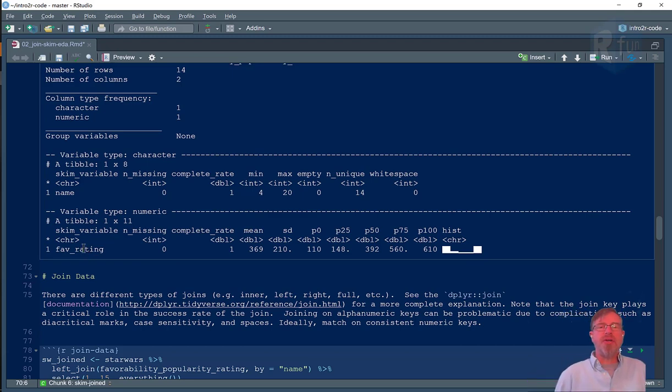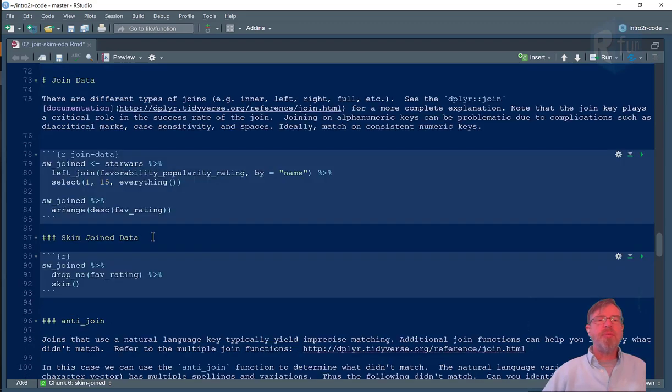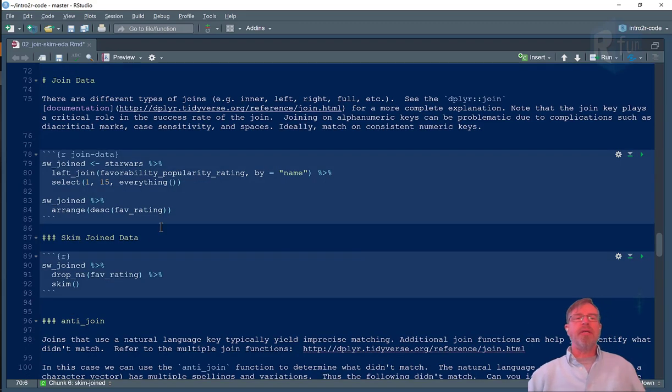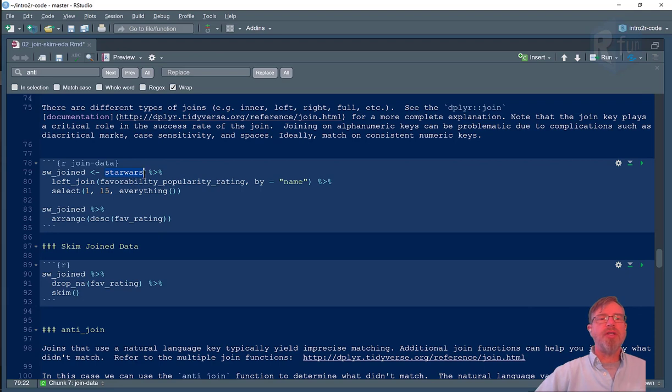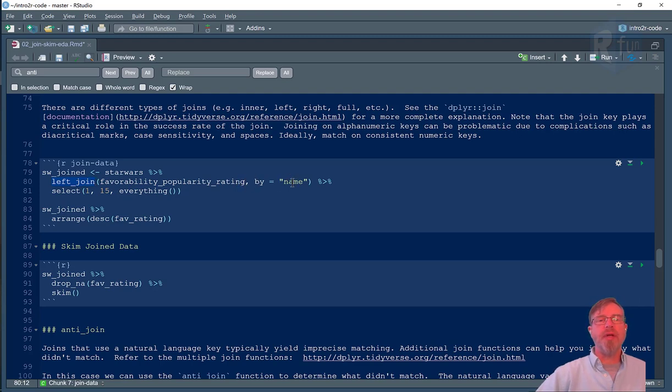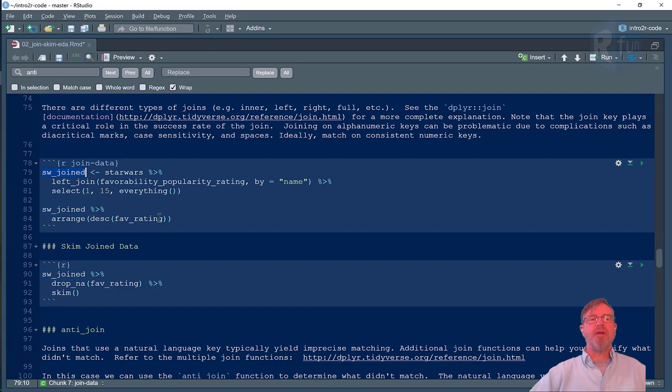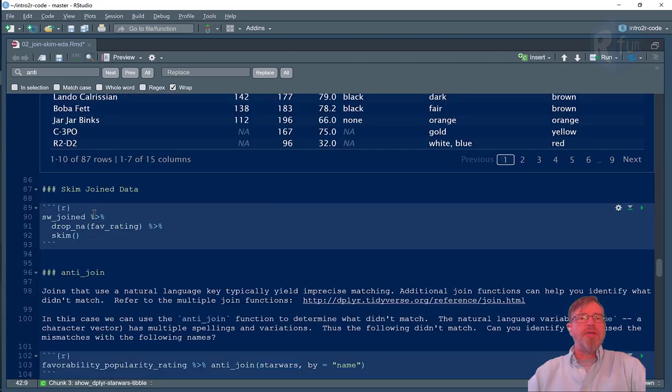So let's move back to joining. Let's start with our left join. We're starting with our Star Wars dataset and then using the left join function to join to the favorability popularity rating data frame, and we're joining by the key called name. Below that we'll just take a look at that, put it in descending order, and we can see that we matched on Han Solo, Yoda, all the way through to Jar Jar Binks. Okay, so we've done our join.